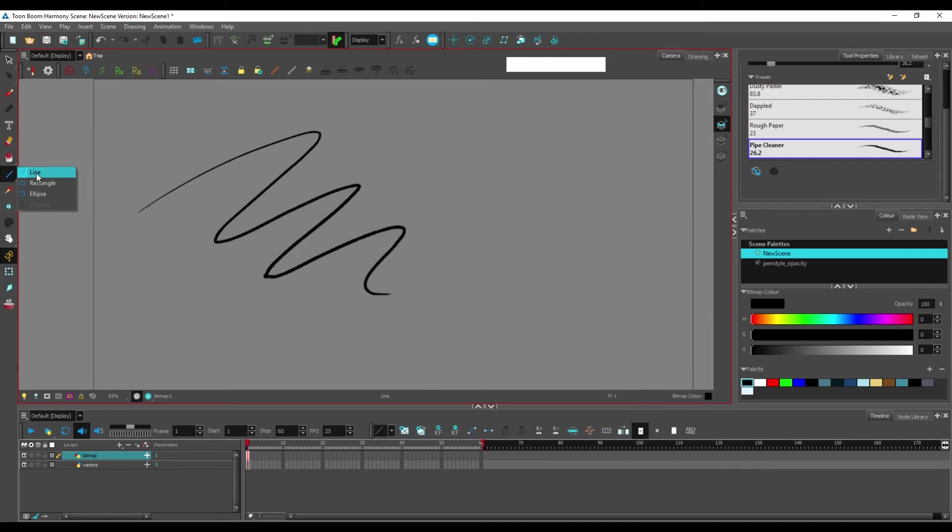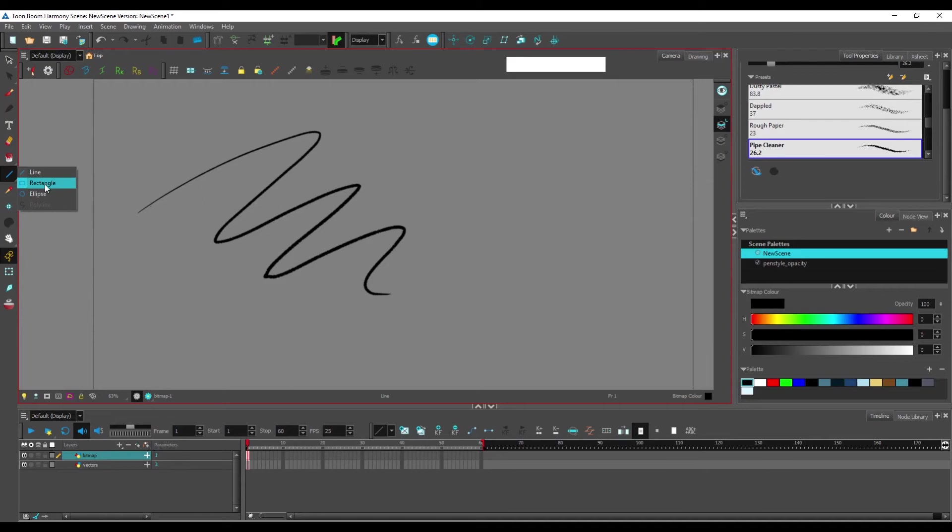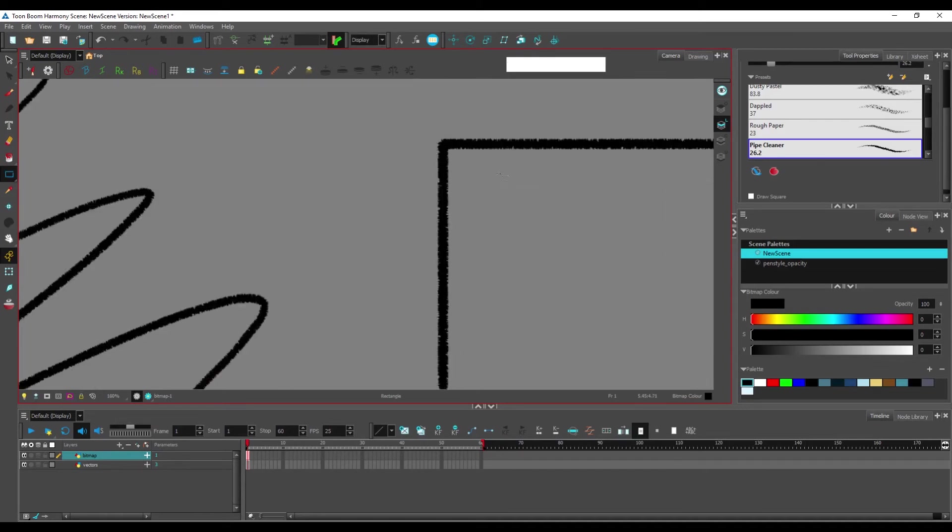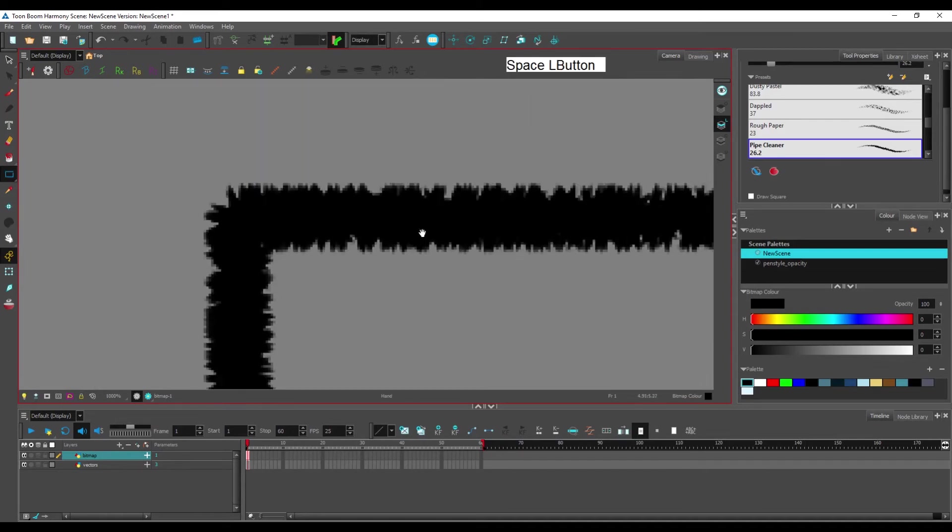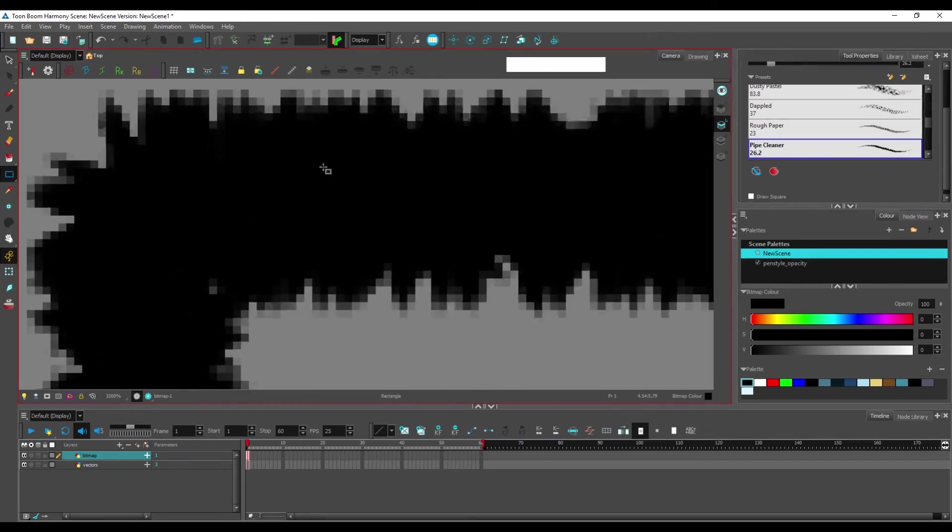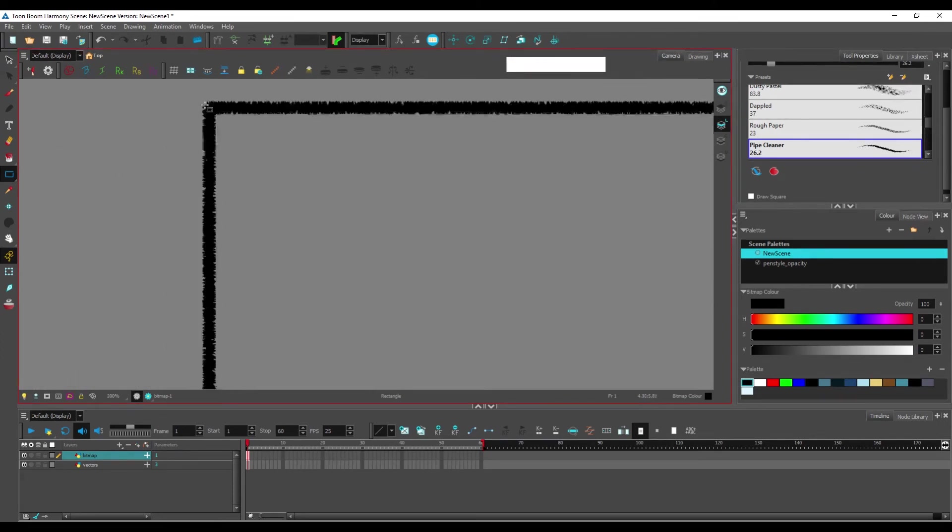You still have line, rectangle, and ellipses, but the lines that will be created with these tools will still be lines that are in bitmaps. And you can see they still have pixels in them.